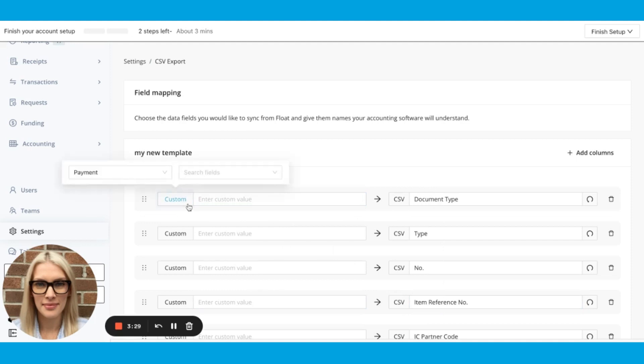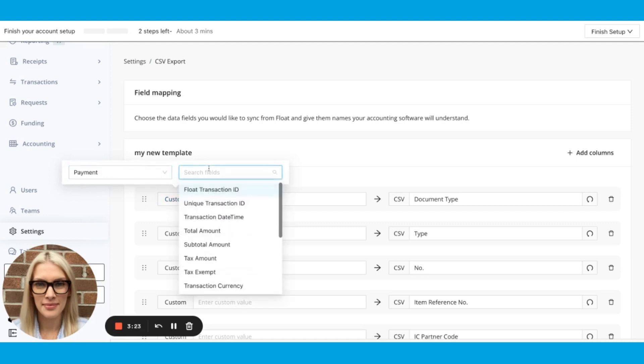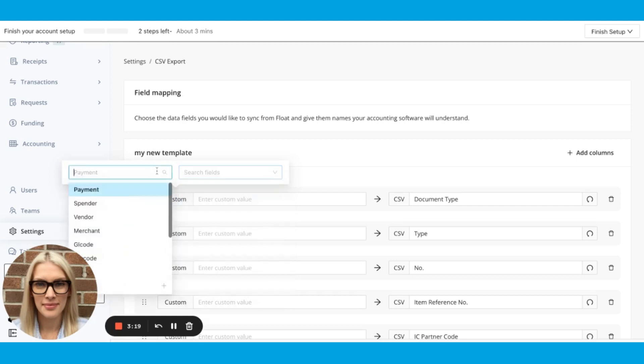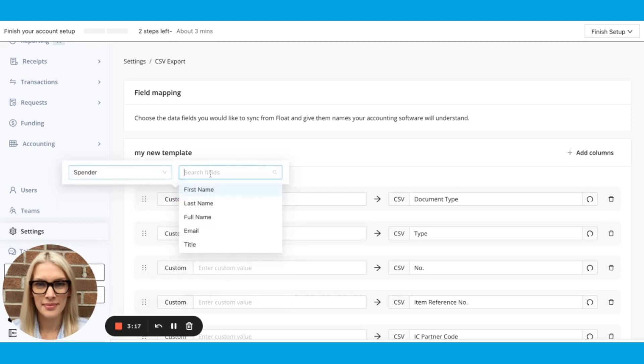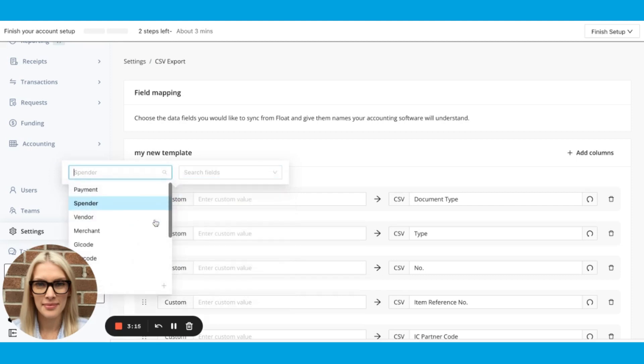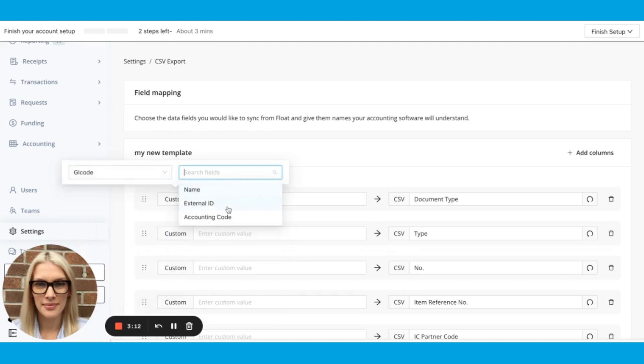So under the payment category, you'll see things like transaction ID, amount, subtotal tax. Under spender category, you'll see their name or email, GL code, you'll get name, ID, accounting code, et cetera. I think you get the gist.